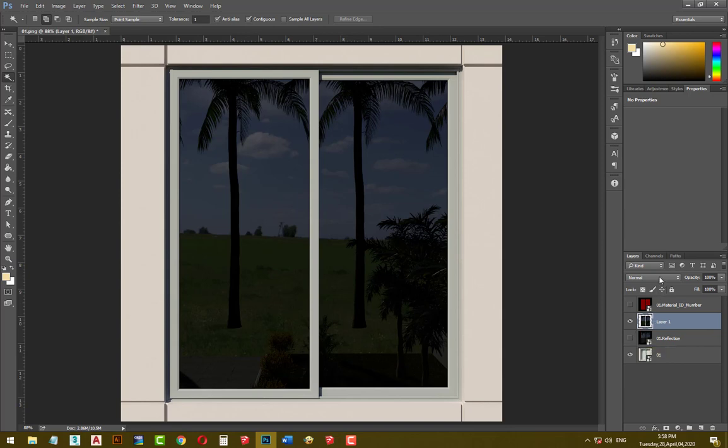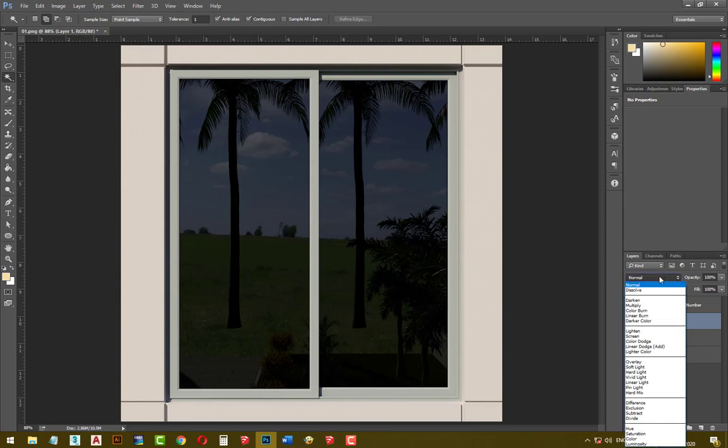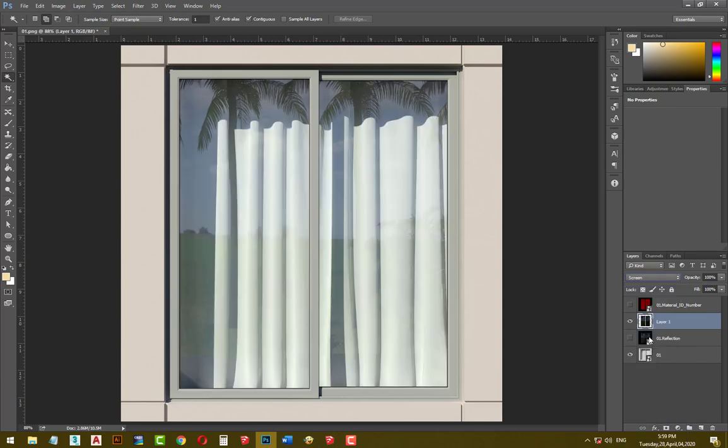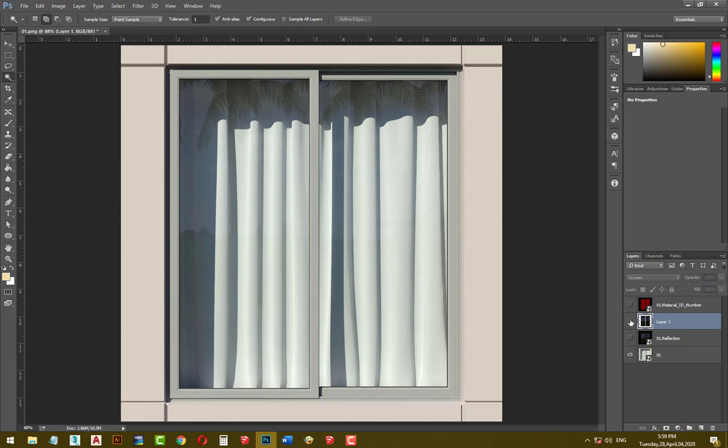And in the blending mode, choose screen. Now you can see our glass has more reflection. You can hide layer 1 to see before and after.